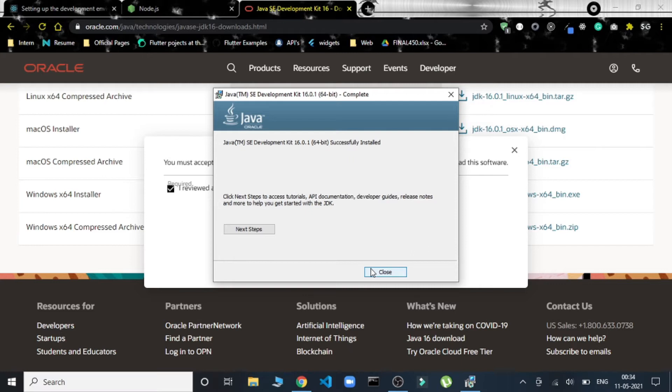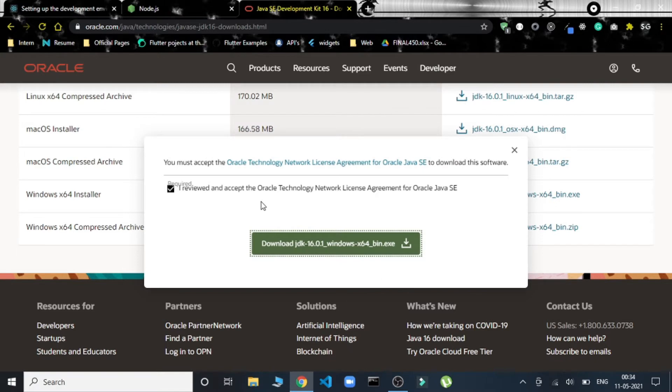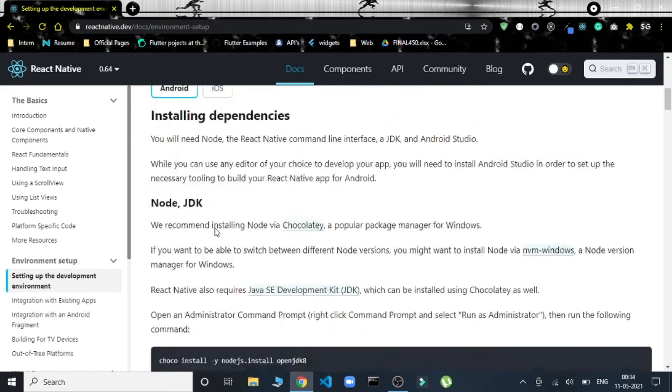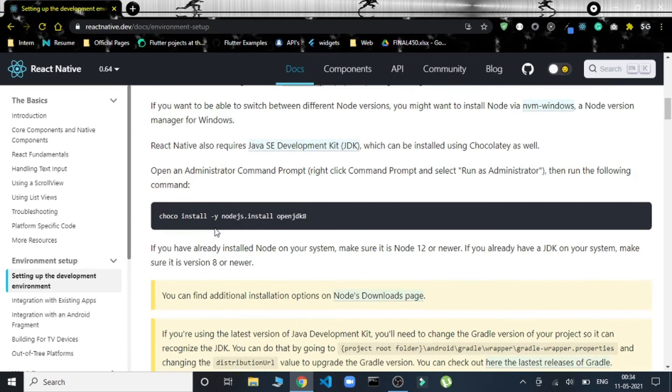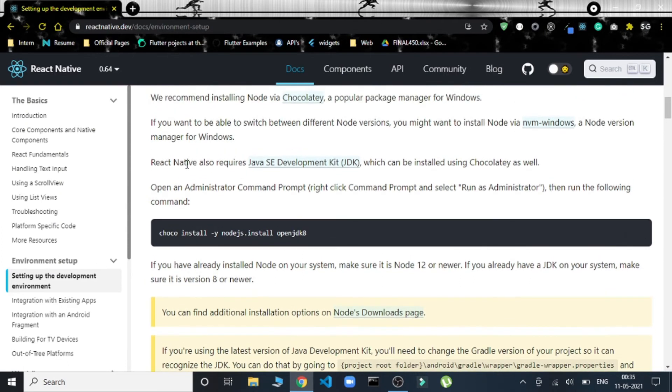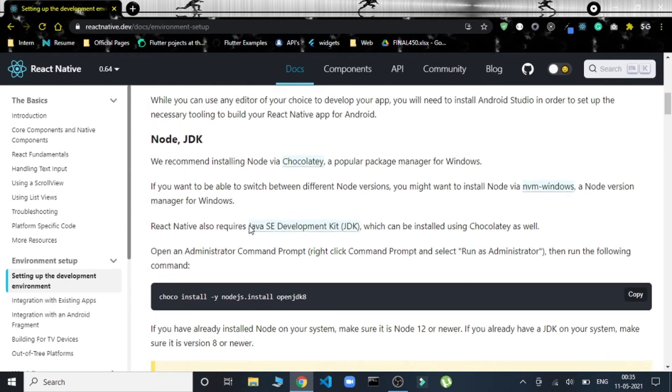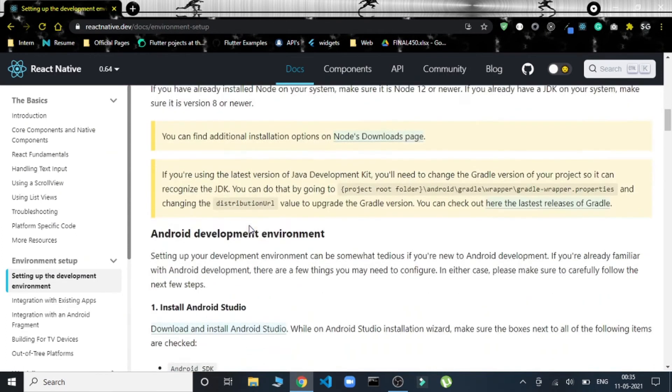JDK is successfully installed on my device. It says that JDK Java SE Development Kit this version has been successfully installed. Now we have JDK and Node.js—both of them are installed. This is just the installation part; we have done that.